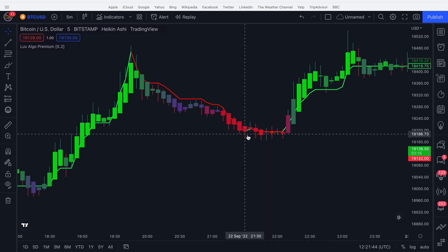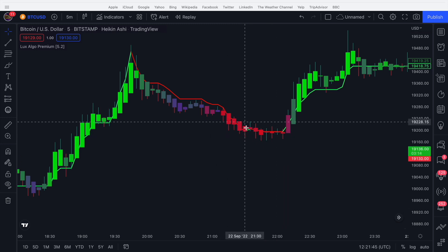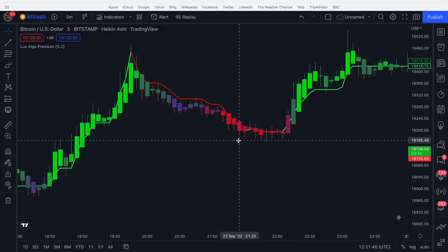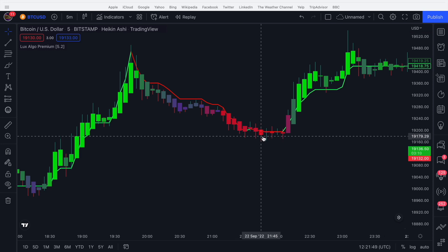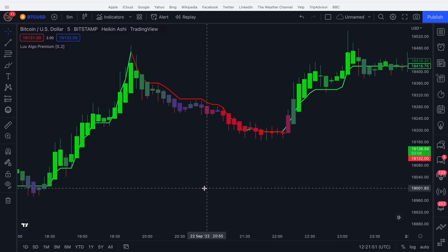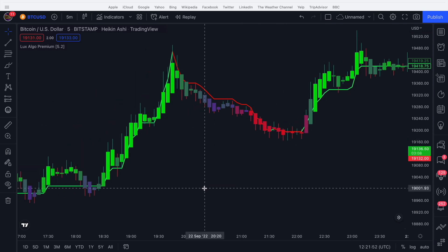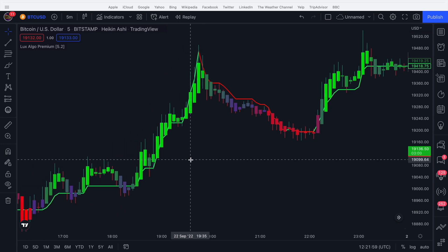It goes back to red, but the fact it turns green near the bottom suggests the trend may be starting to change. Then it turns green and the price goes up. So it's very nice to use as a hybrid approach, and it's very minimal on your chart — that's why it's particularly popular among Lux Algo users.